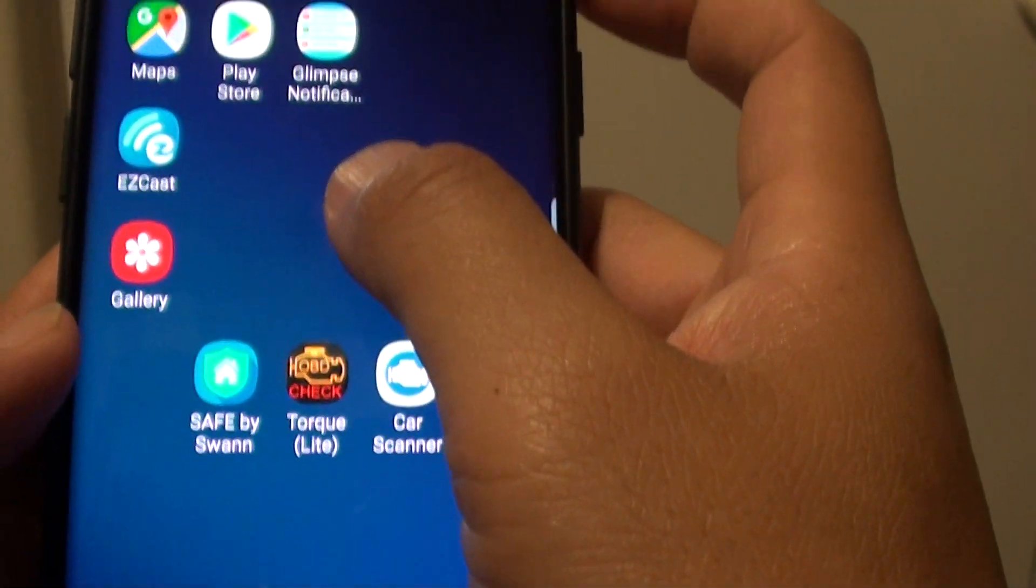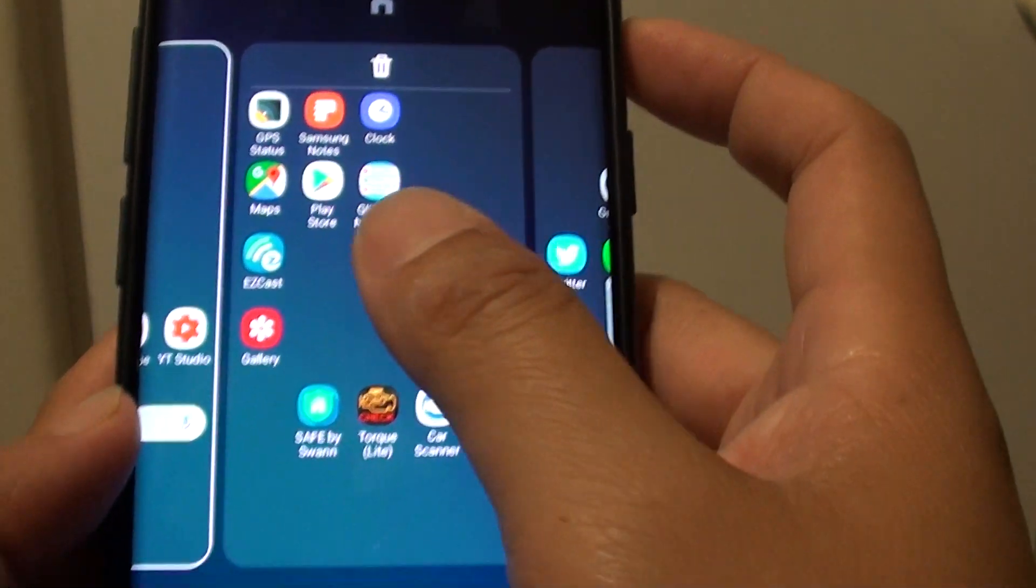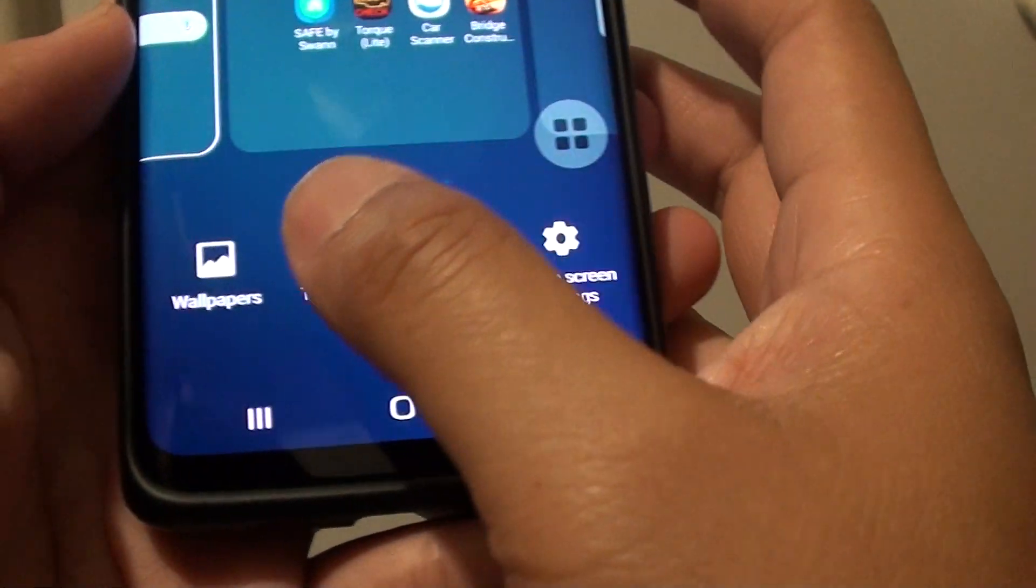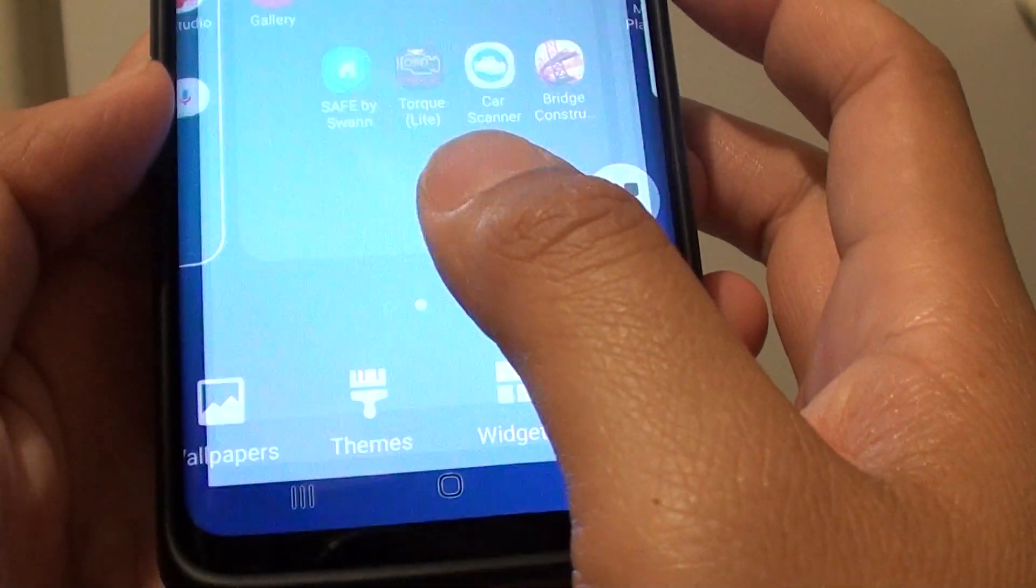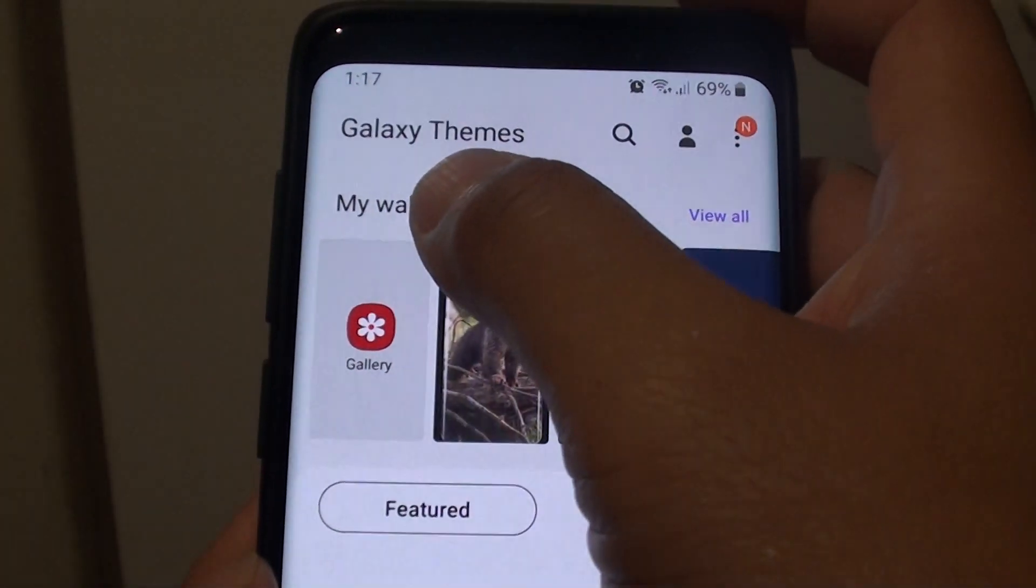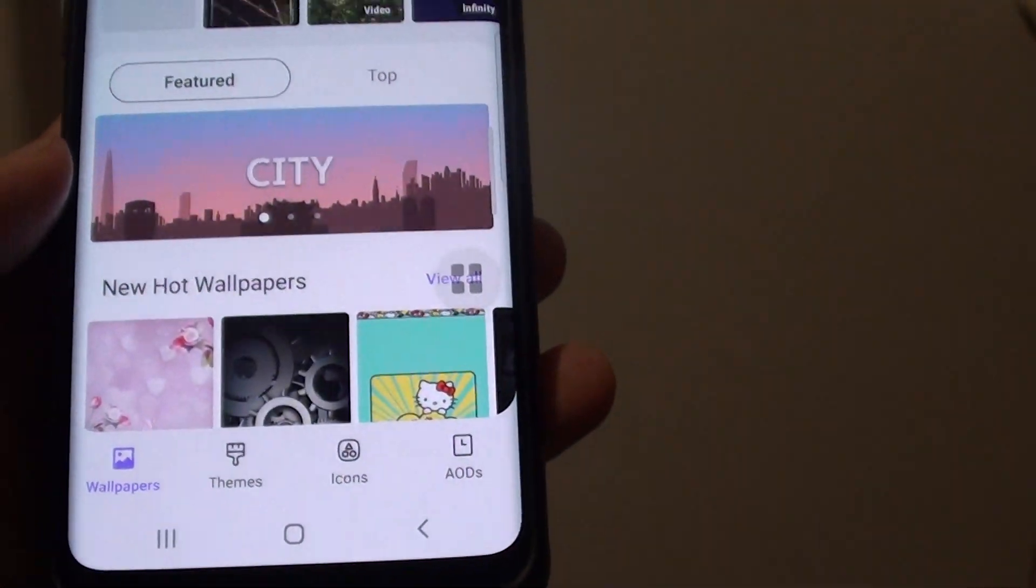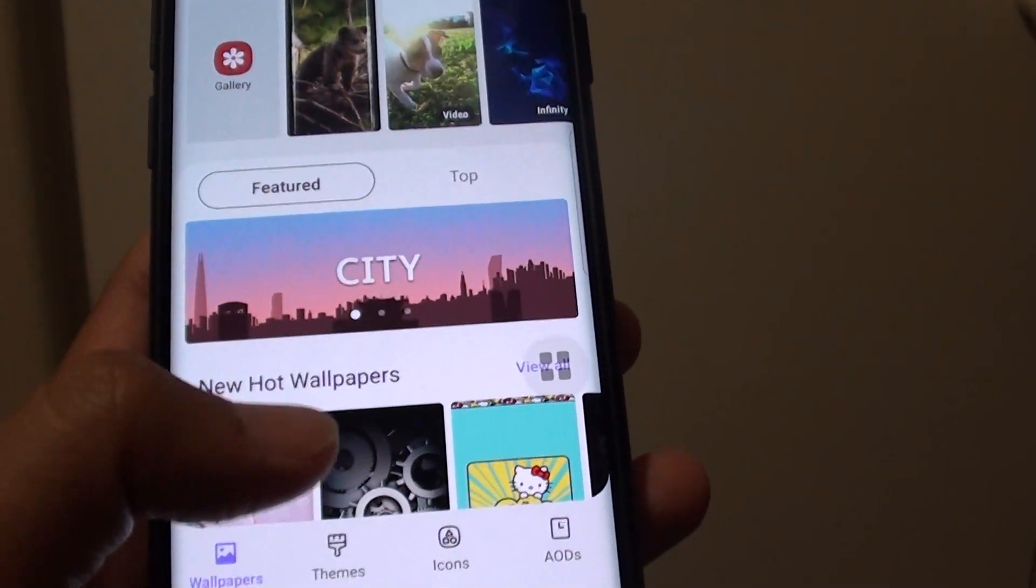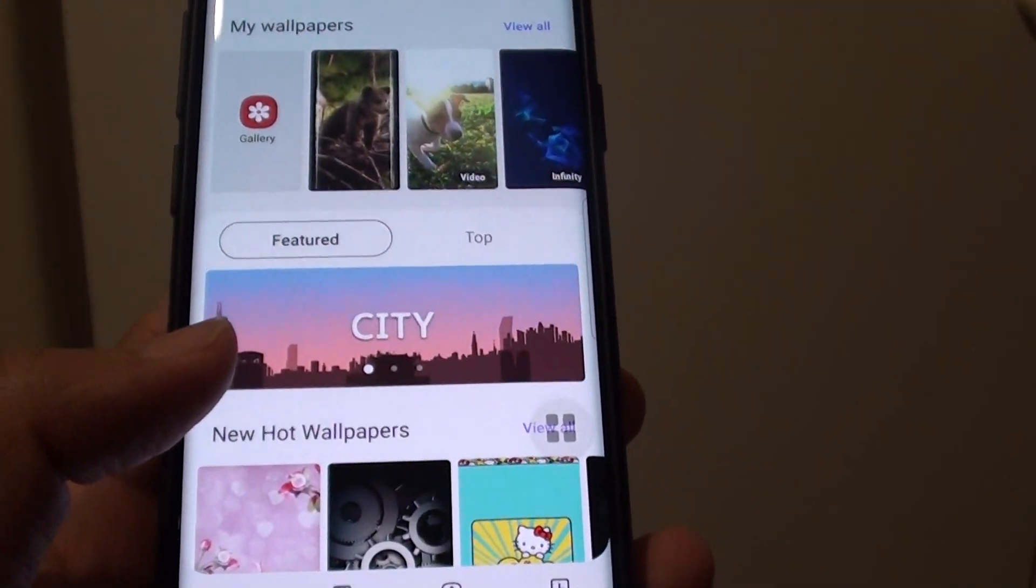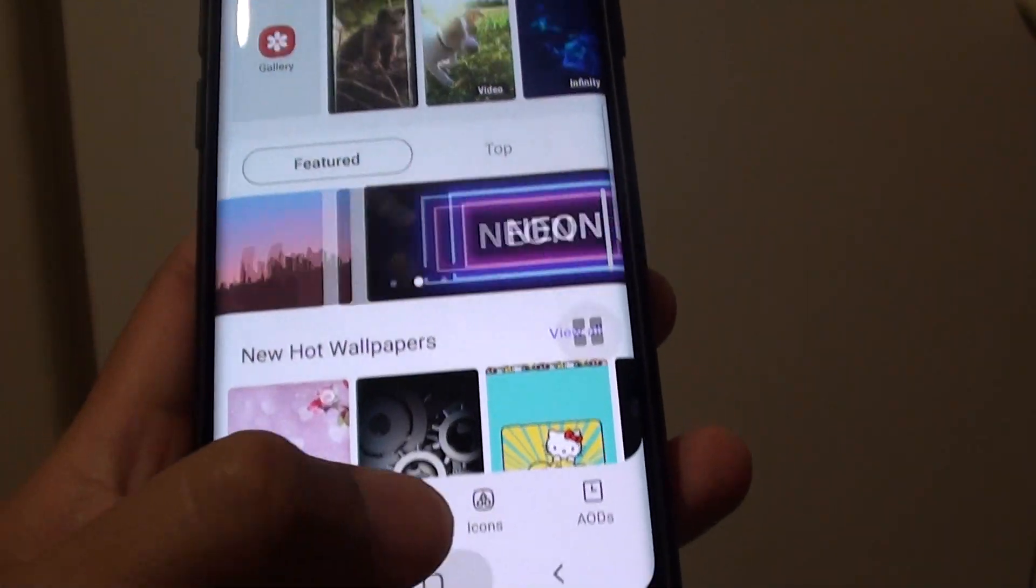Tap and hold a spot on the home screen, and then tap on wallpaper and then change the background, change the wallpaper, or the themes, and hopefully that can fix it, or you can try to change it back to the default.